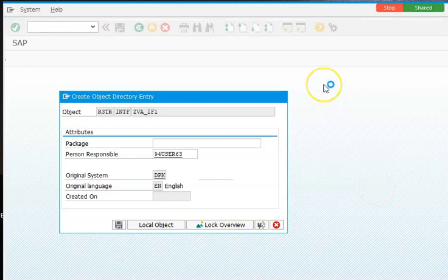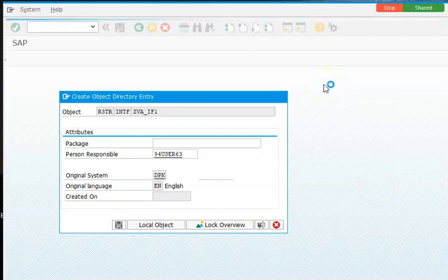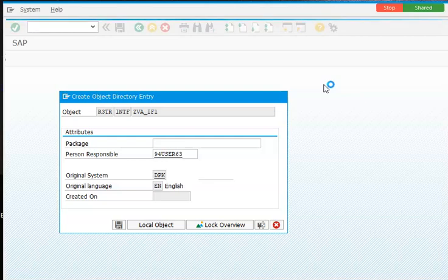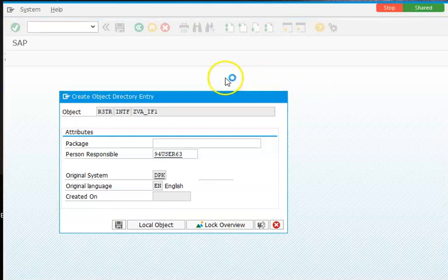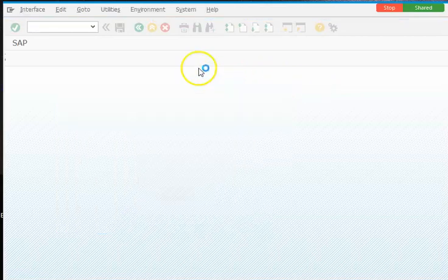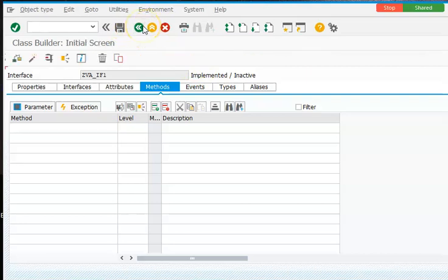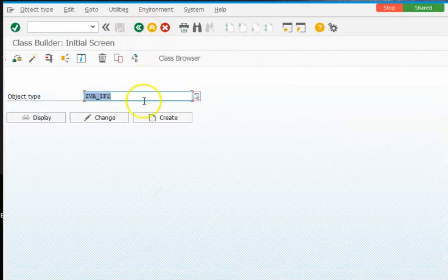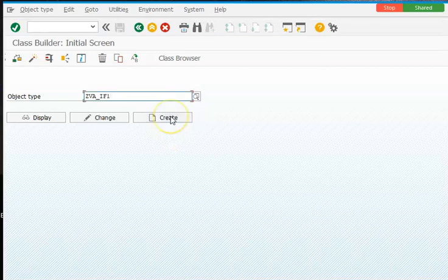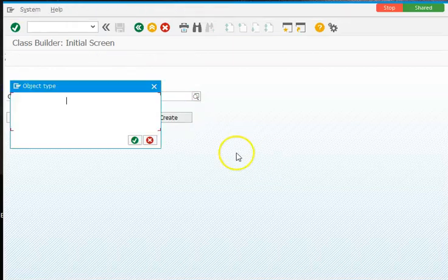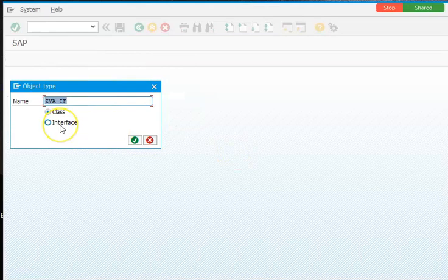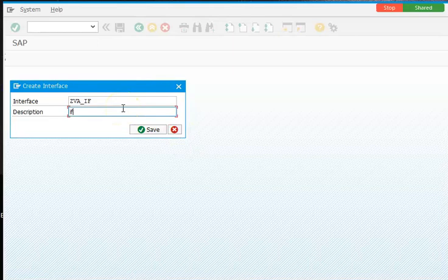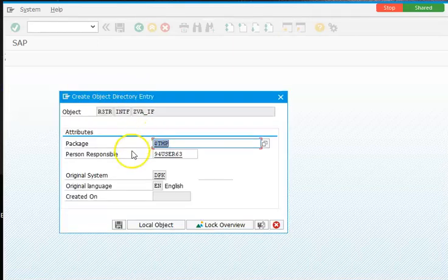When you are creating an interface, you need to select that interface instead of class in SE24. So you need to select this interface. We need to change that as interface here. IF1, save.